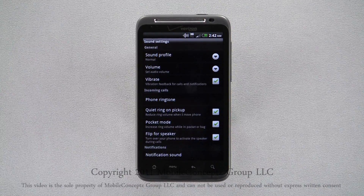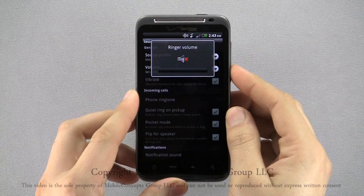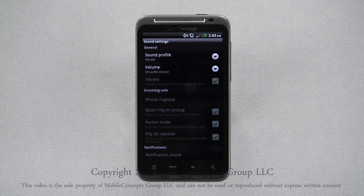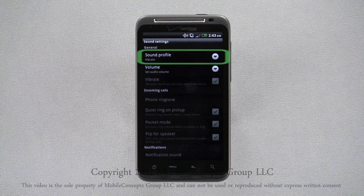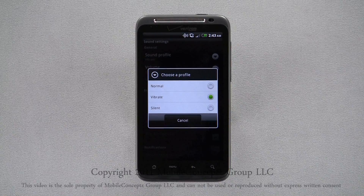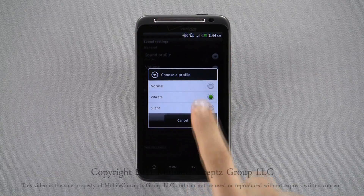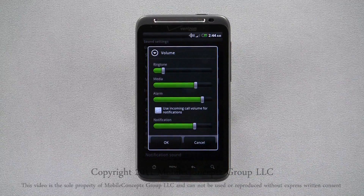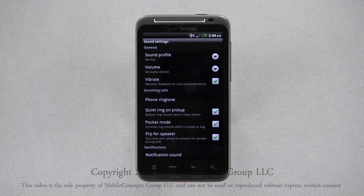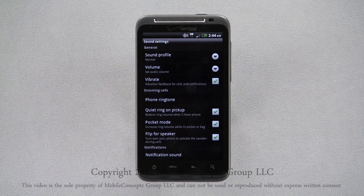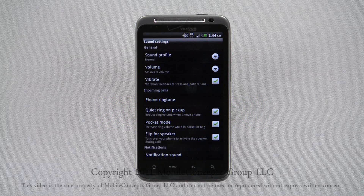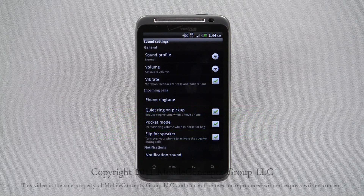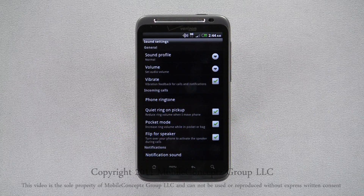Here, options are grouped into three categories: General, Incoming Calls, and Notifications. When the phone is set to Silent or Vibrate, you'll see the incoming calls and notification sections are grayed out. Selecting Sound Profile, you can choose between Normal, Vibrate, and Silent volume levels. Selecting Volume, you can choose individual volume levels for different tones and notifications. Tapping here, you can enable or disable the Vibrate feature. You can select the Quiet Ring on Pickup option — enabling this, ring volume will be reduced when the phone is moved. Selecting Pocket Mode, the ring volume will be increased if the phone detects that it is in a pocket or bag. Flip for Speaker allows you to activate the speakerphone function by turning your phone over.